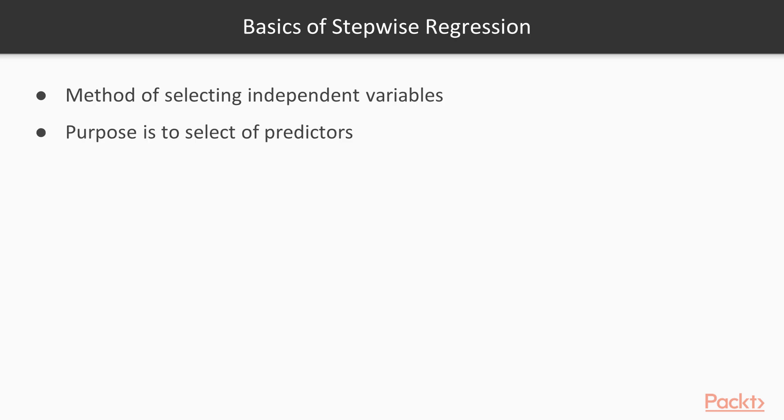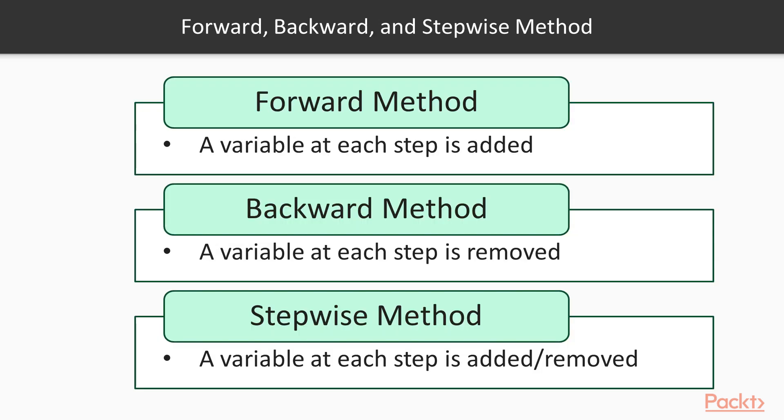Now let us first discuss stepwise regression. Stepwise regression is a method of selecting independent variables in order to choose a set of predictors that have the best relationship with the dependent variable. Among variable selection algorithms we have three methods: forward method, backward method and stepwise method. In this figure the criteria adopted from these three methods to select the variables are shown.